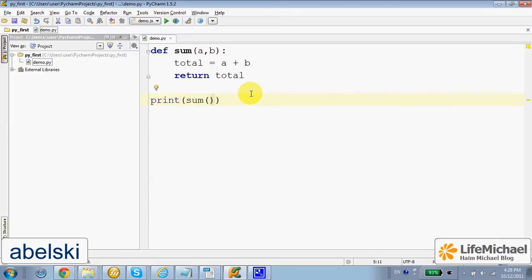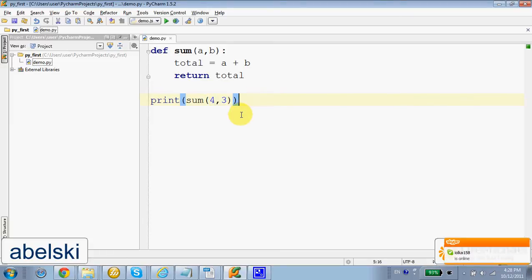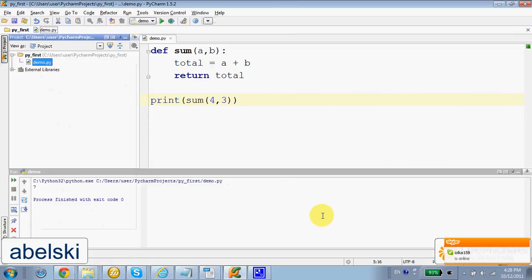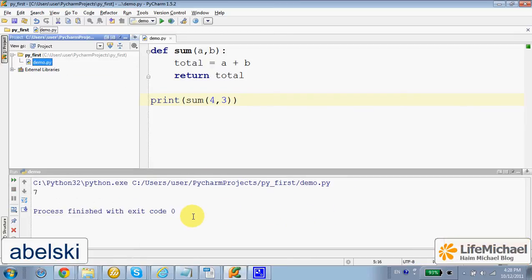passing over two numbers and see the return value printed to the screen. Let's give it a try. Here it is.